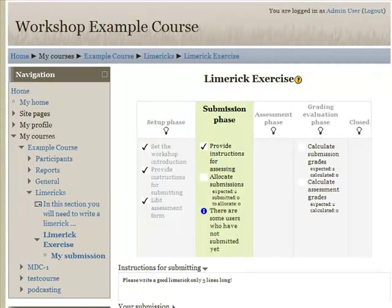So there we have it — the new workshop activity in Moodle 2. There's quite a lot in there and I'm sure this activity will be heavily used. Don't forget to check out my YouTube channel for more review videos.